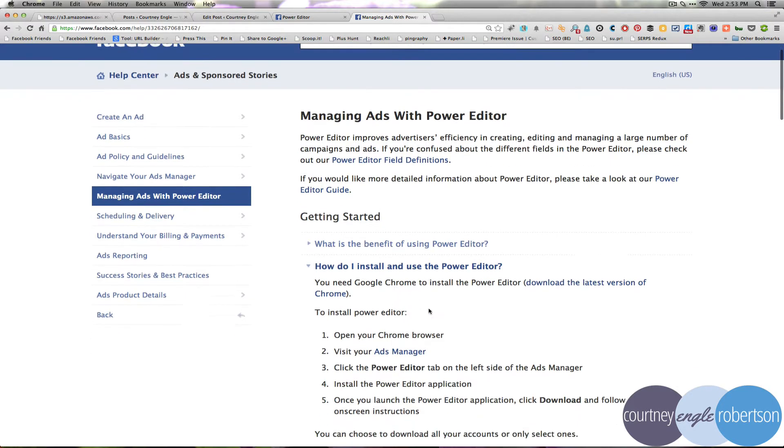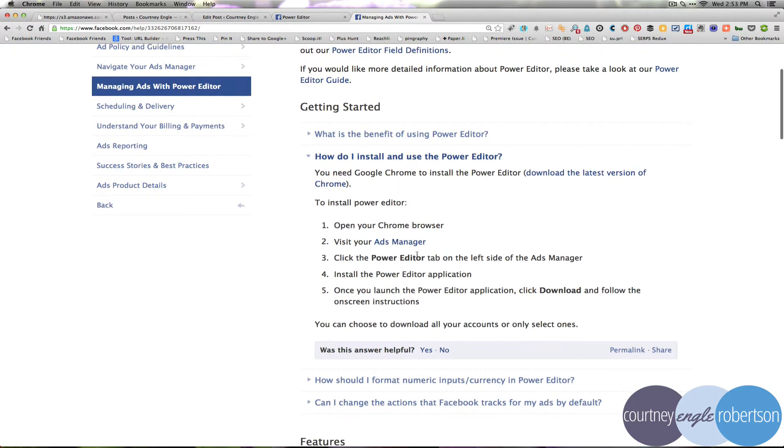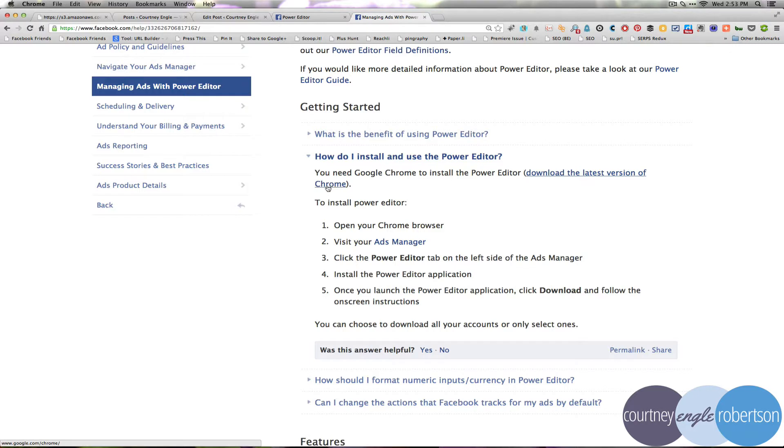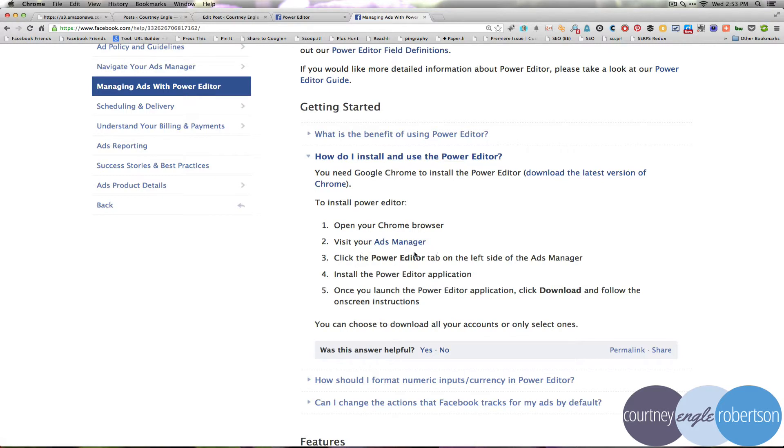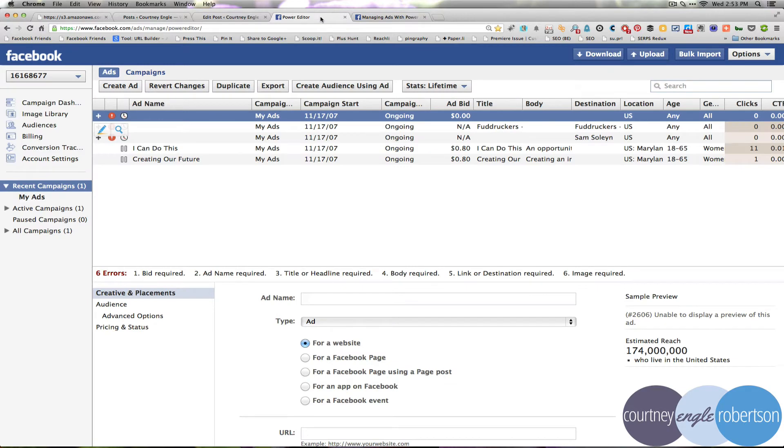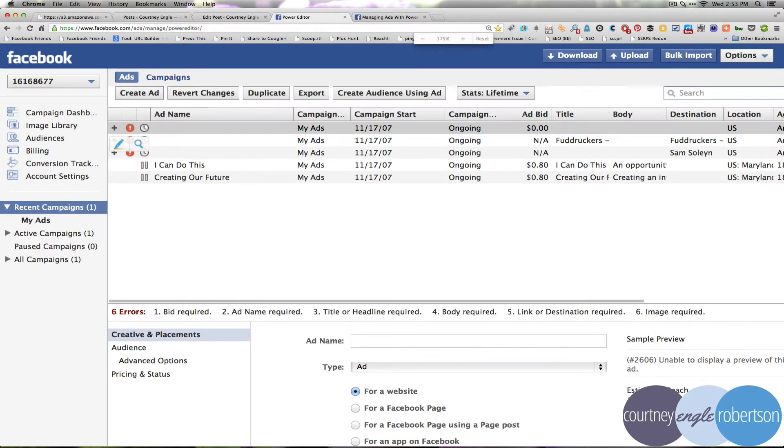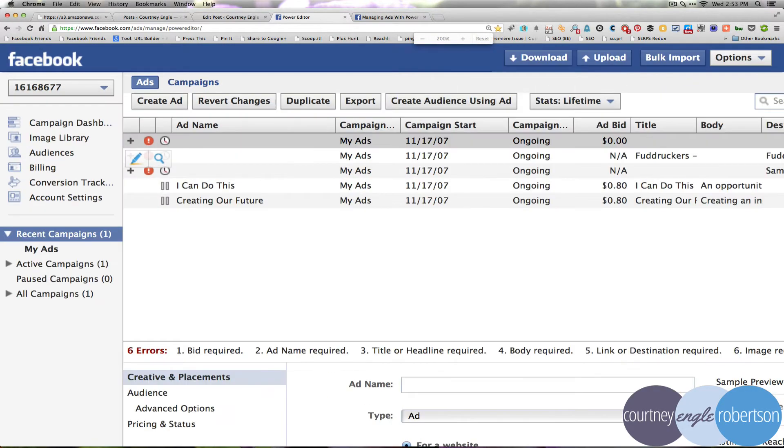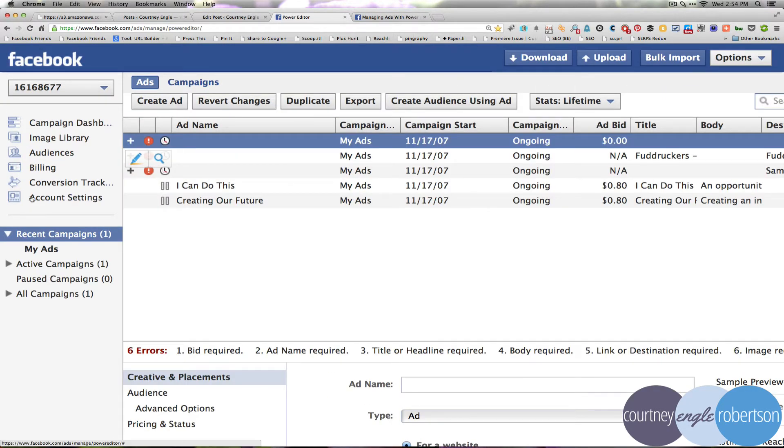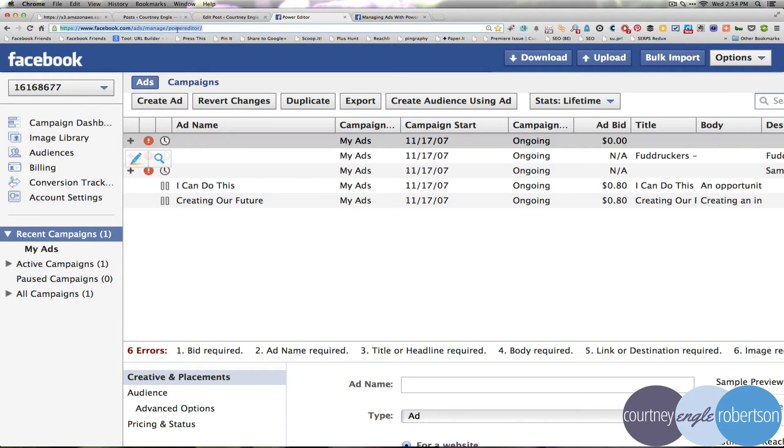So in order to use the Power Editor, you'll need to be using the Chrome browser and if you're not doing that yet, simply go to google.com/chrome to get the latest version. Once you have it, it will tell you to visit your ads manager and go to the Power Editor tab on the left. You would see over here on the left something that says Power Editor, however, you could also go to simply facebook.com/PowerEditor and it would work as well.